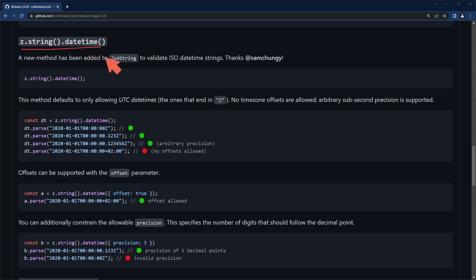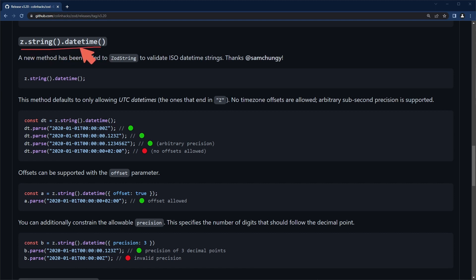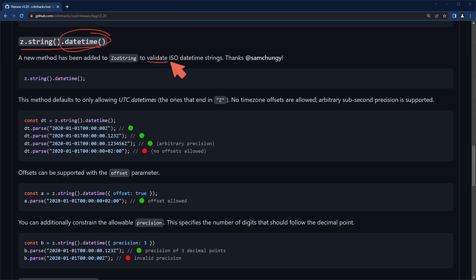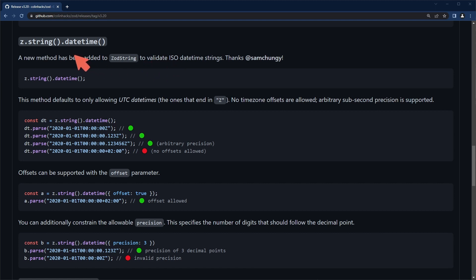Moving on, we have a built-in method now for refining a string type to a specific format - in this case the datetime. This is nice because it's a pretty common thing where you want to validate or parse ISO datetime strings. Previously what I had done was use a different library and use a custom validator or the dot refine method in Zod.